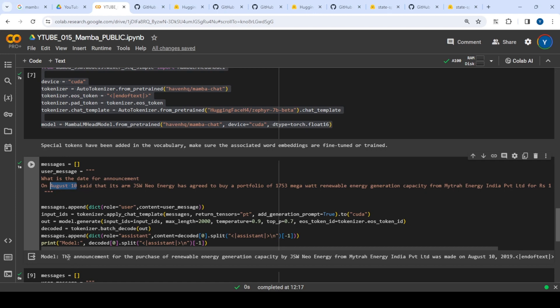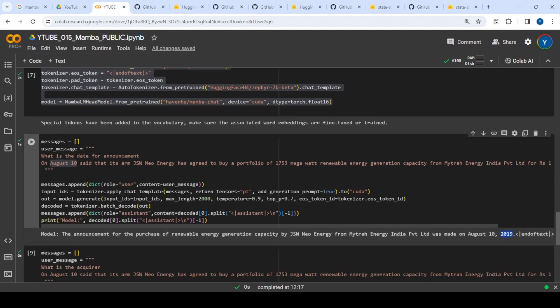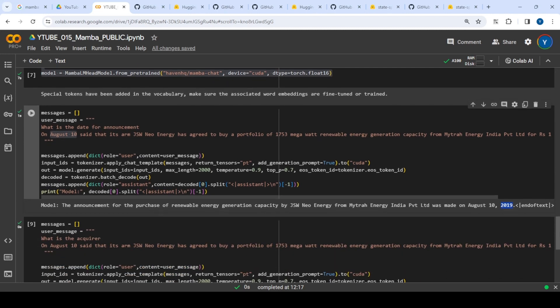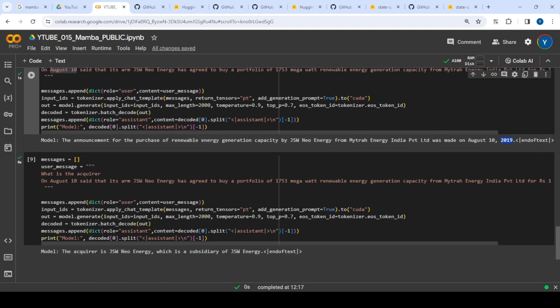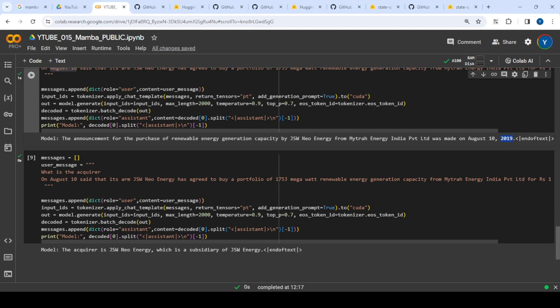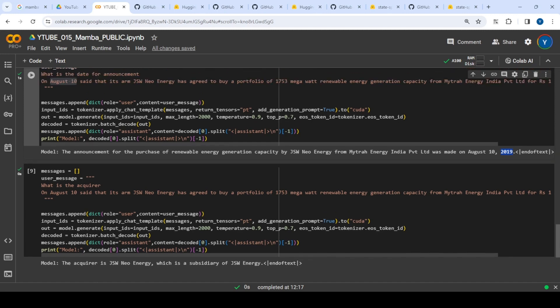The answer is August 10. Mamba chat gave me 'the announcement of the purchase is August 10, 2019.' The 2019 was added extra, but I'll assume it's the right answer.